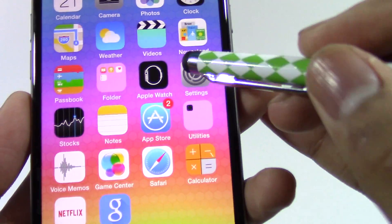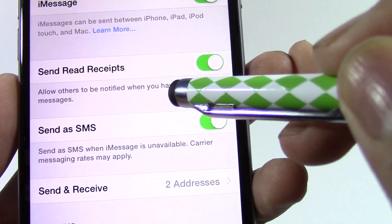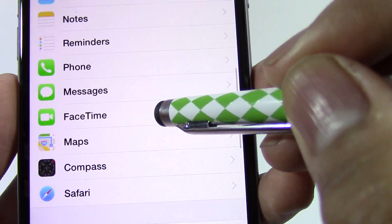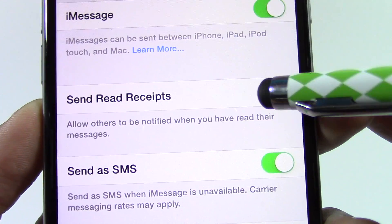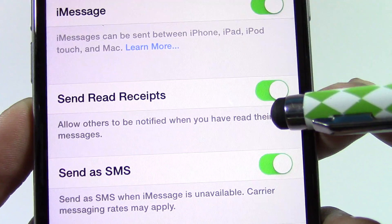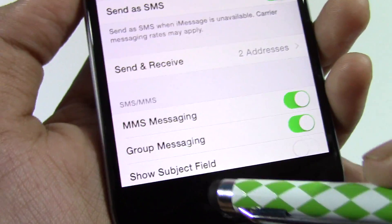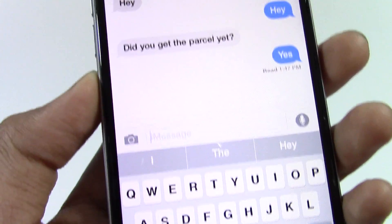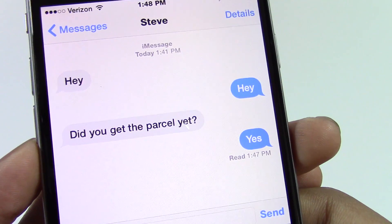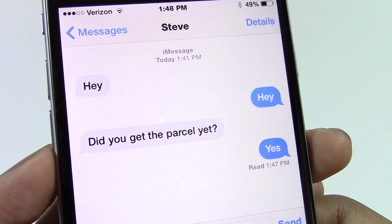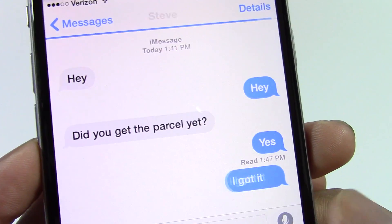To activate this feature, go to Settings. In Settings, go to Messages. In Messages, turn on Send Read Receipts if you haven't. When you text someone, the time that the message is read will show up right under the text.